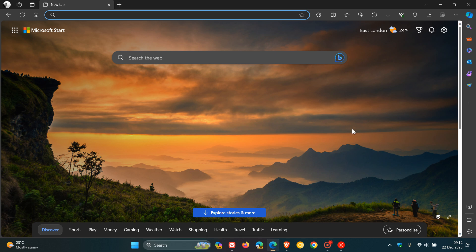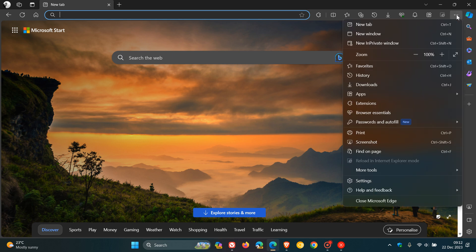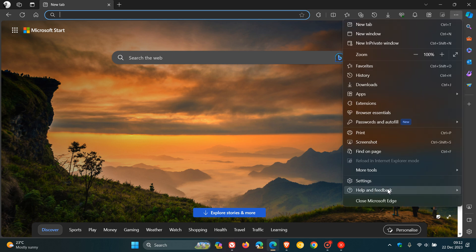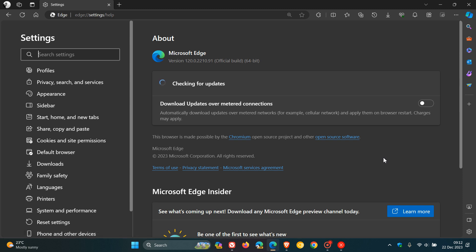Now, first of all, to double check that you have this update, it's a very similar process in all the different browsers. You head to your main menu, head down to Help About, and that will update your browsers if it hasn't done so already.